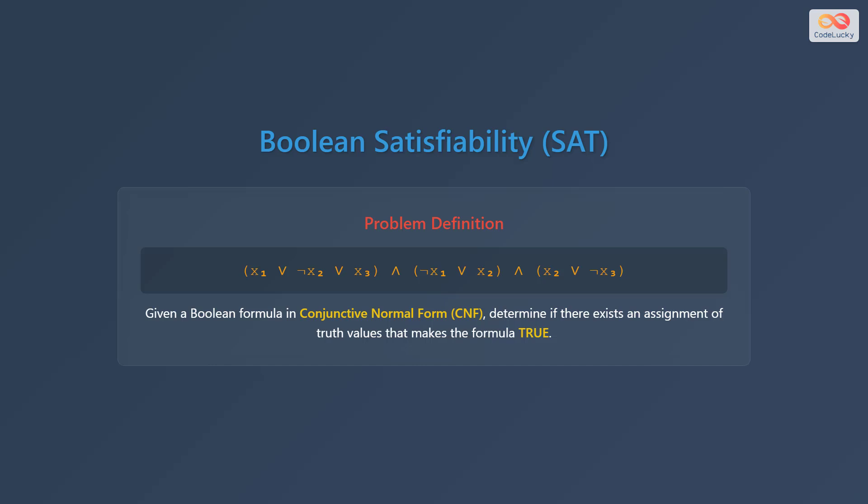For example, we have a formula like this: (x1 or not x2 or x3), and (not x1 or x2), and (x2 or not x3). The question is: can we assign true or false values to x1, x2, and x3 such that the entire formula evaluates to true?